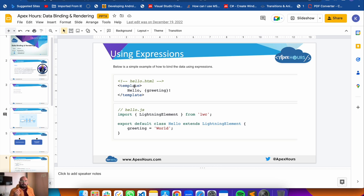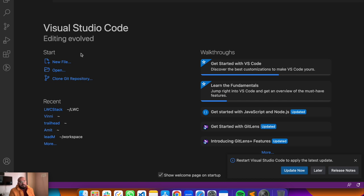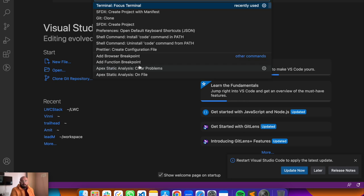Previously if you were building Aura components, you might have been using the developer console. But for lightning web components, the developer console doesn't have the option to create or modify LWC. So you need to use a separate IDE. In this video I'll be using VS Code, which is a free IDE you can download online. To start, I'll create a new project by pressing Command Shift P and typing 'create project with manifest'.